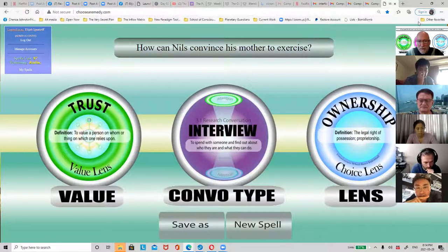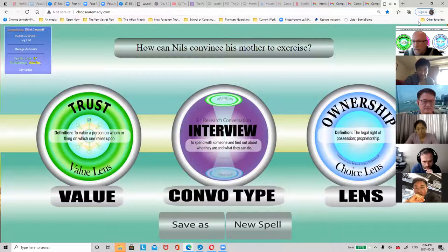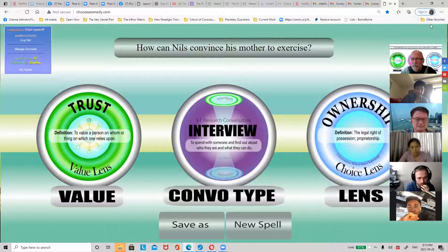Cards drawn: trust - a value, a person or thing in which one relies upon. Interview - a convo type, to spend time with someone and find out about who they are and what they can do. And ownership - the legal right of possession and proprietorship. Now you would start to answer that question using those three words.